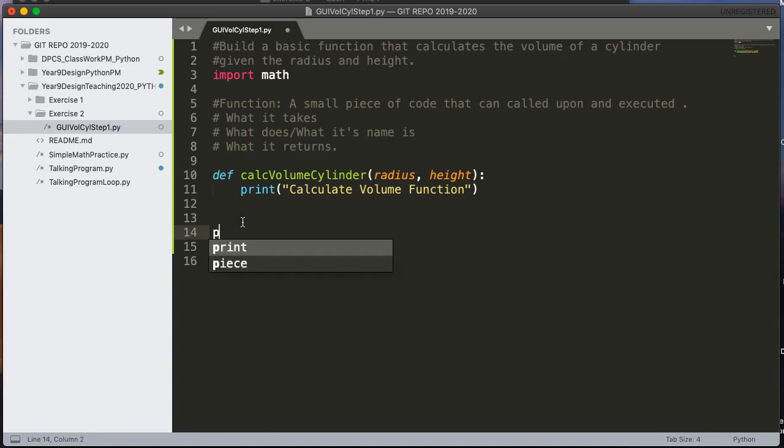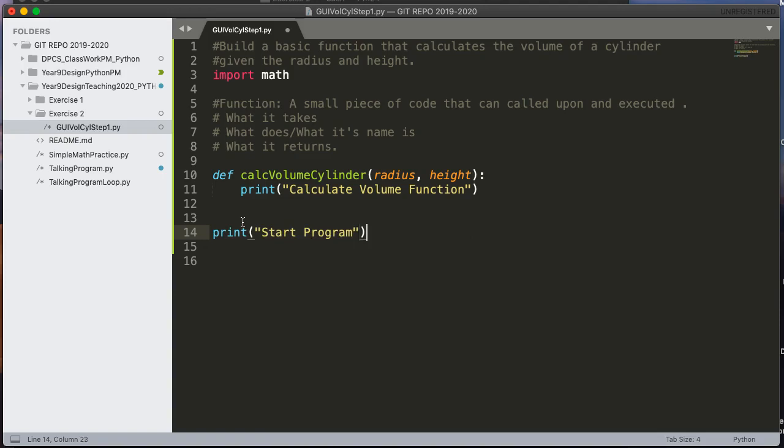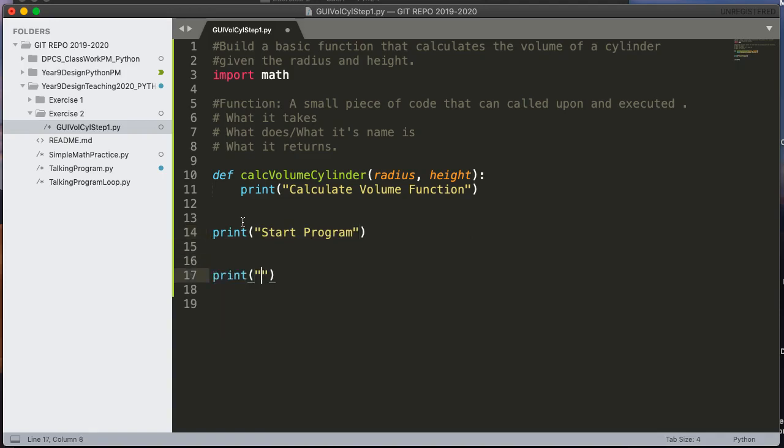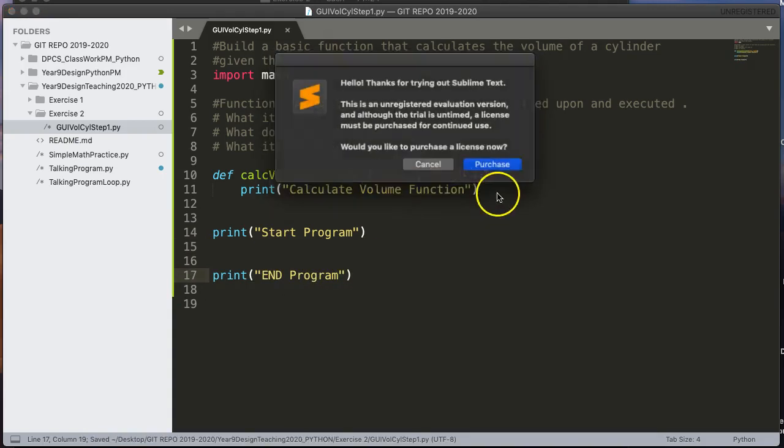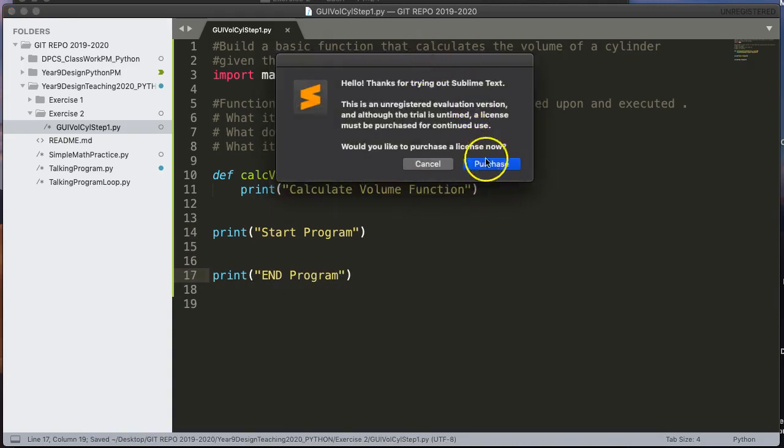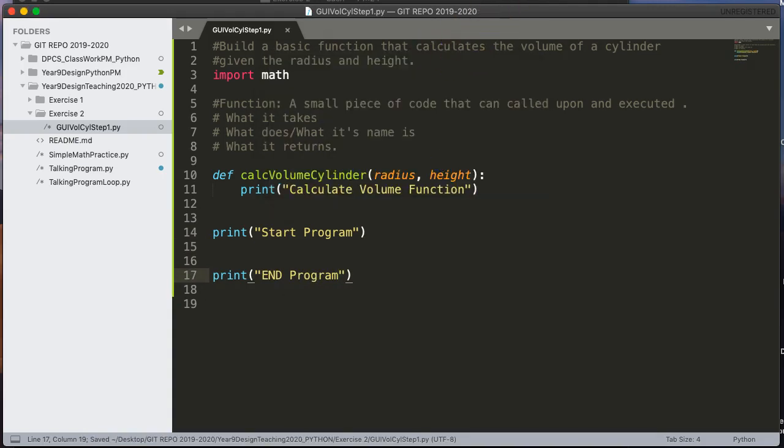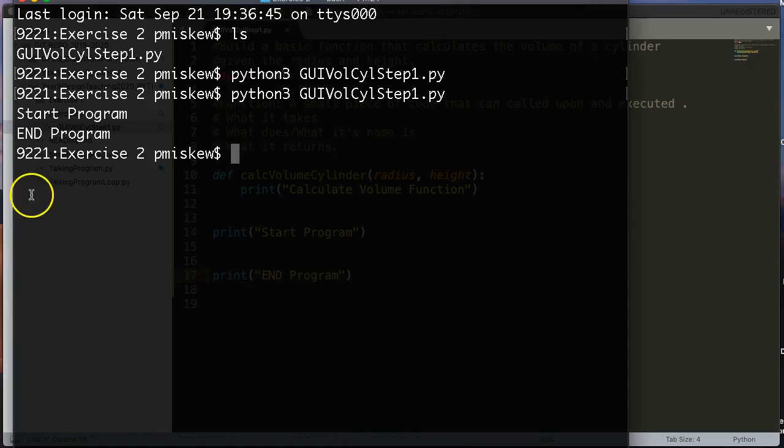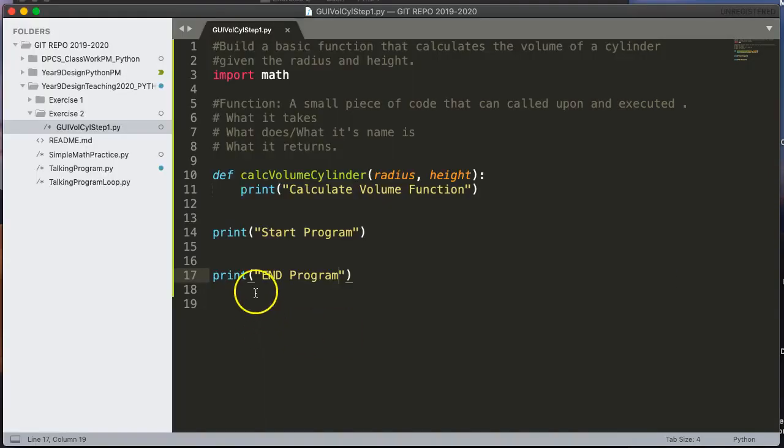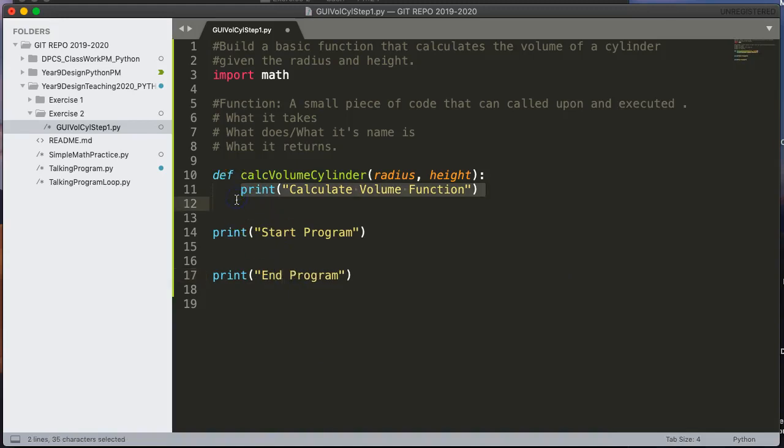So if I come down here I'm just going to print for now. I'm going to print a start program and I'm going to hit enter a couple times and I'm going to print end program. So let's save this. Let's come back in here and run it again. And sure enough you see start program and end program.